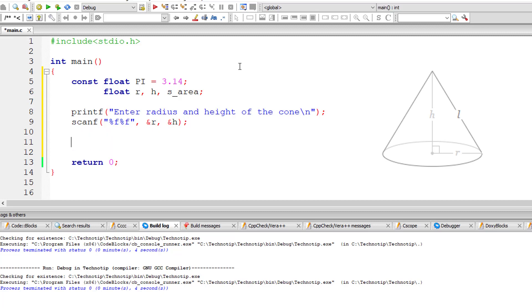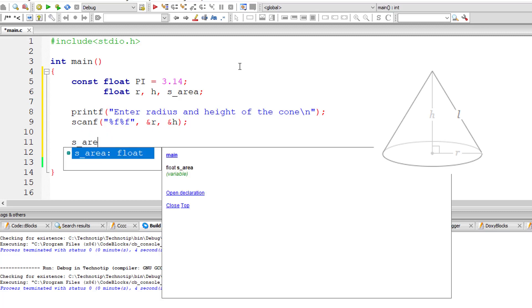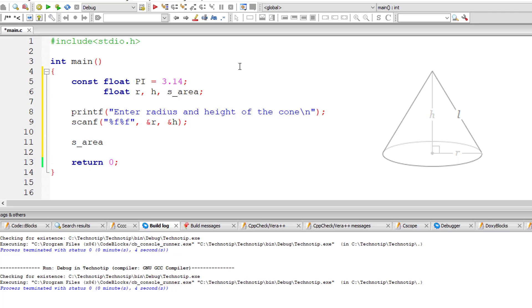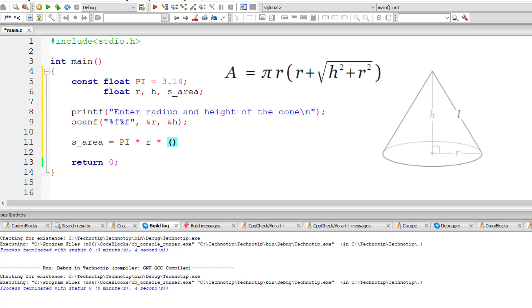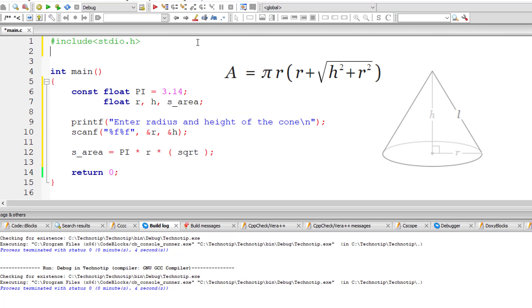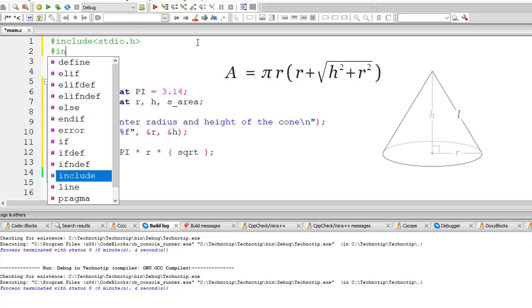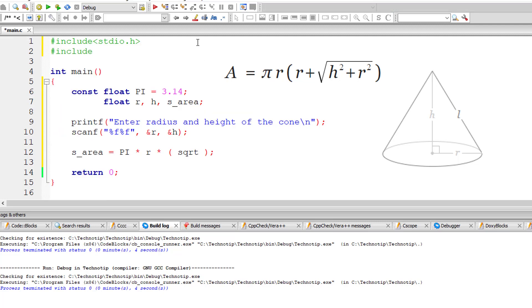Now the formula for surface area is equal to pi into r, and the height is entered by the user. So pi into r into, let's use sqrt that is square root built-in method. It's not showing tooltip, let me include math.h library file first.